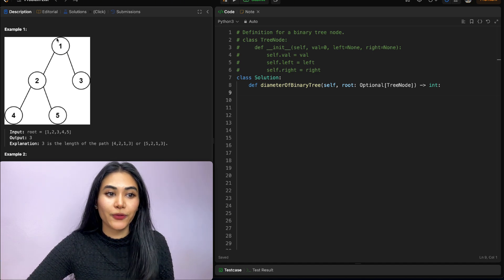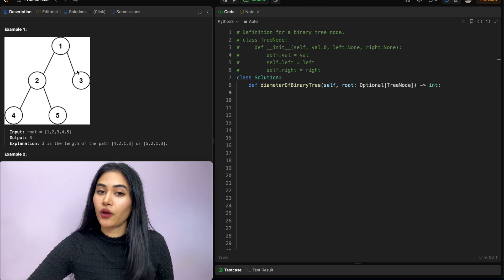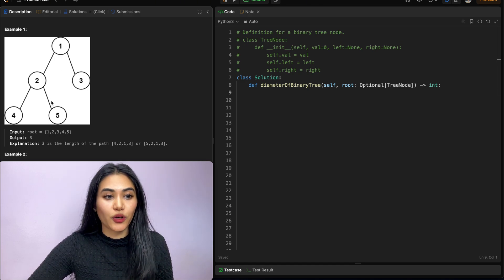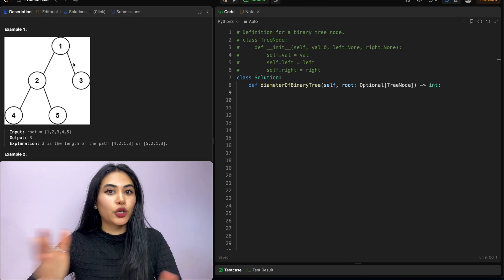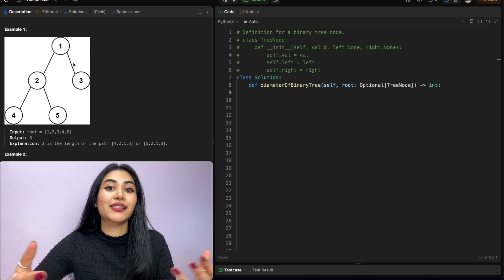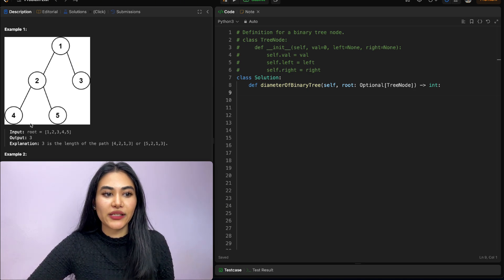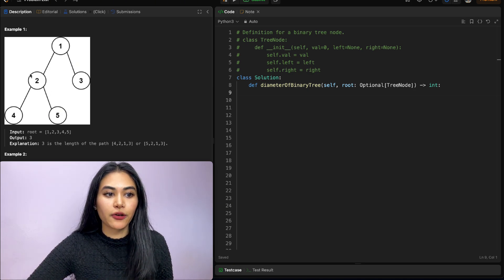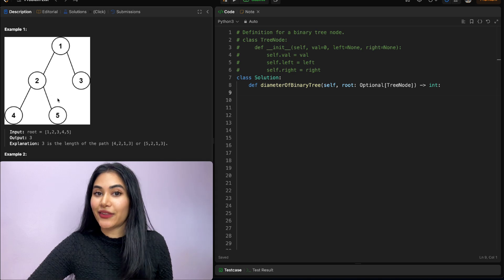We have edge one, edge two, edge three along each of those paths. No other path gives us that large of a path length. For example, the path 4, 2, 5 only has a length of two.